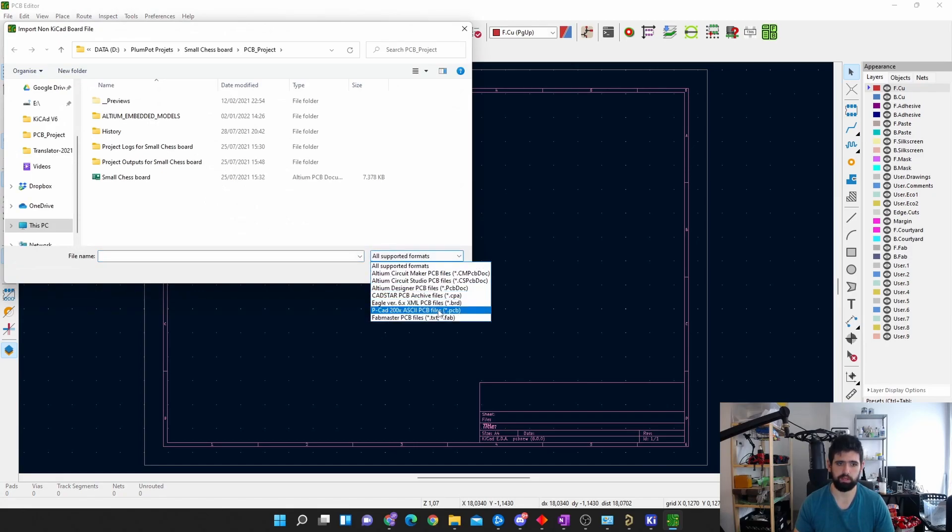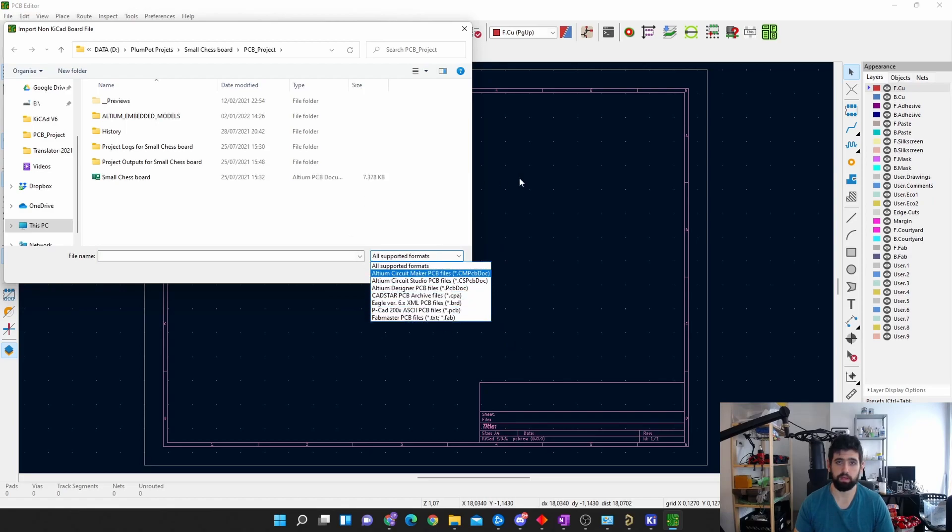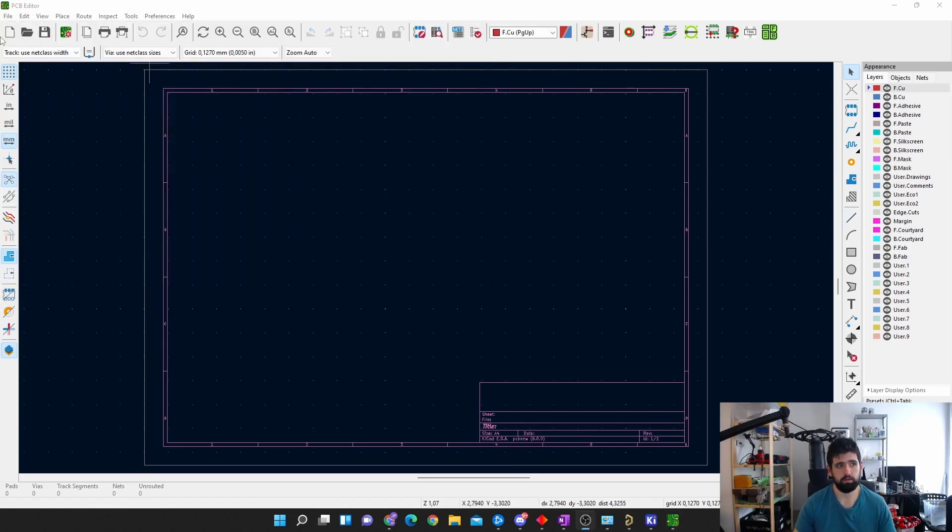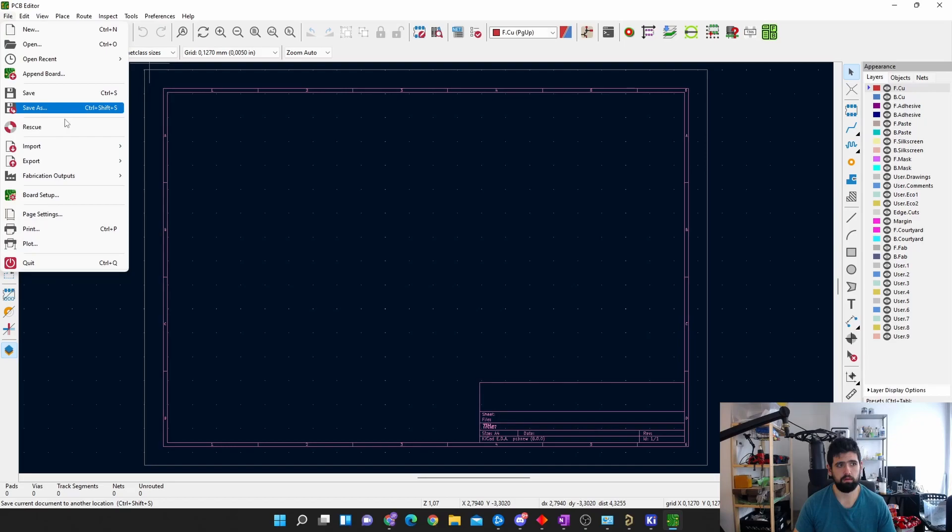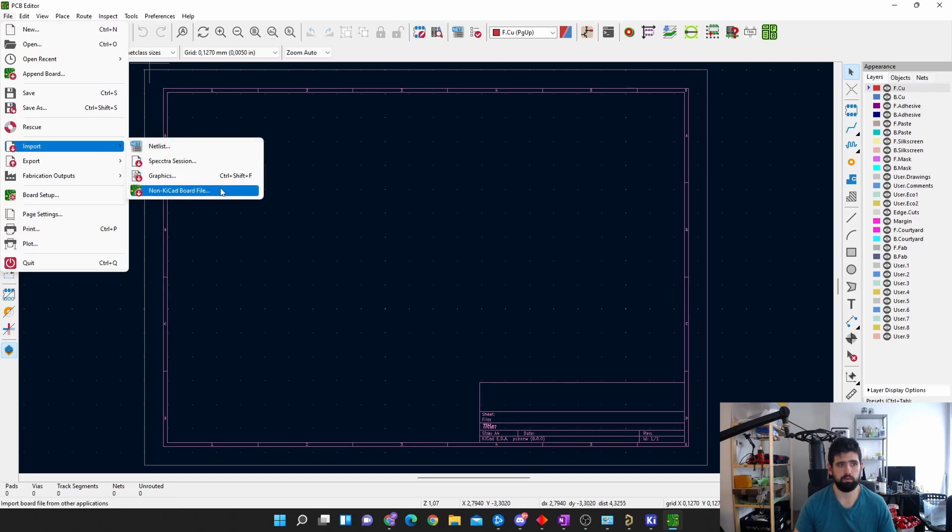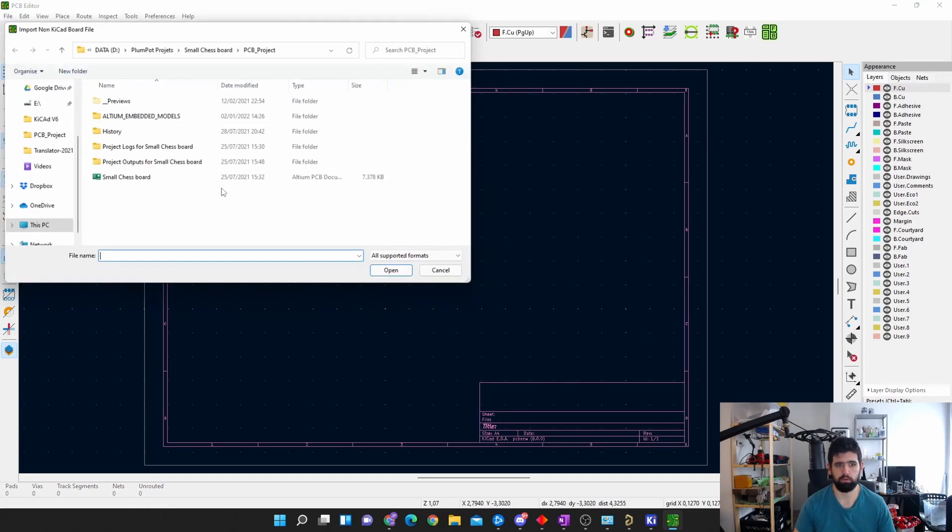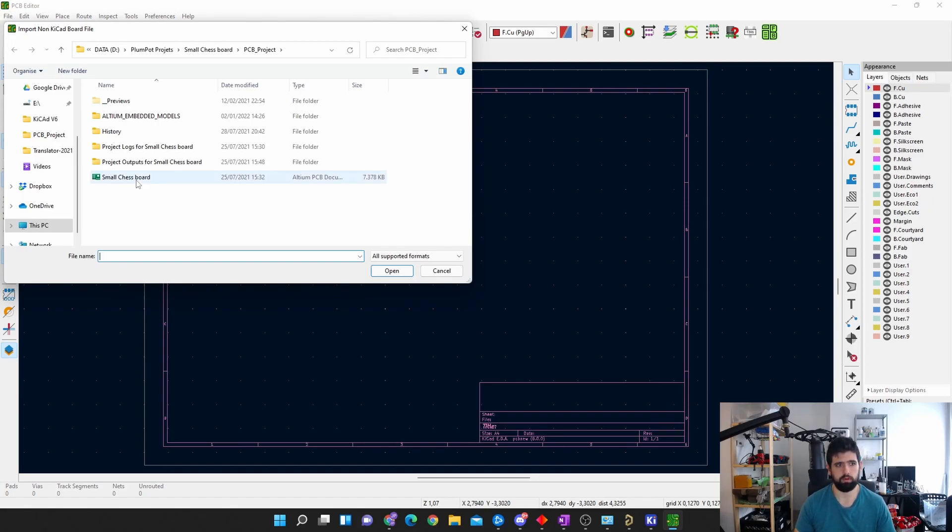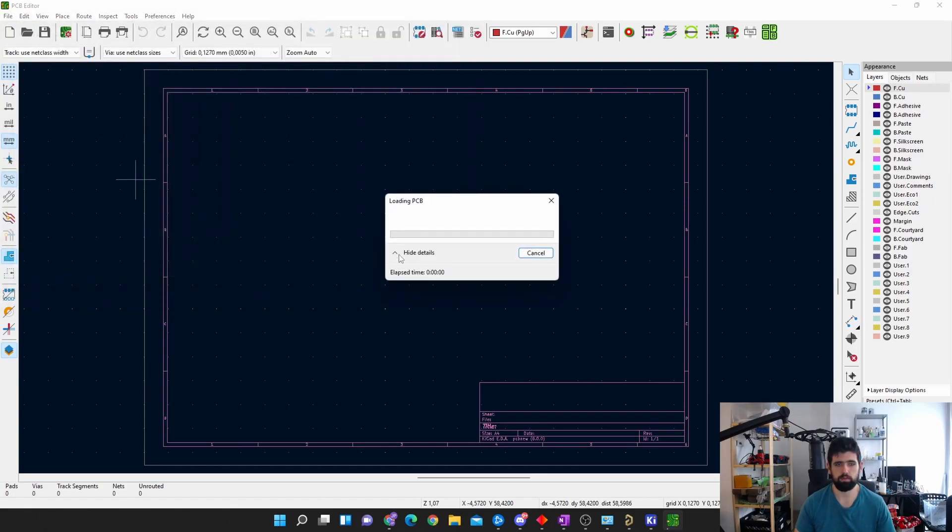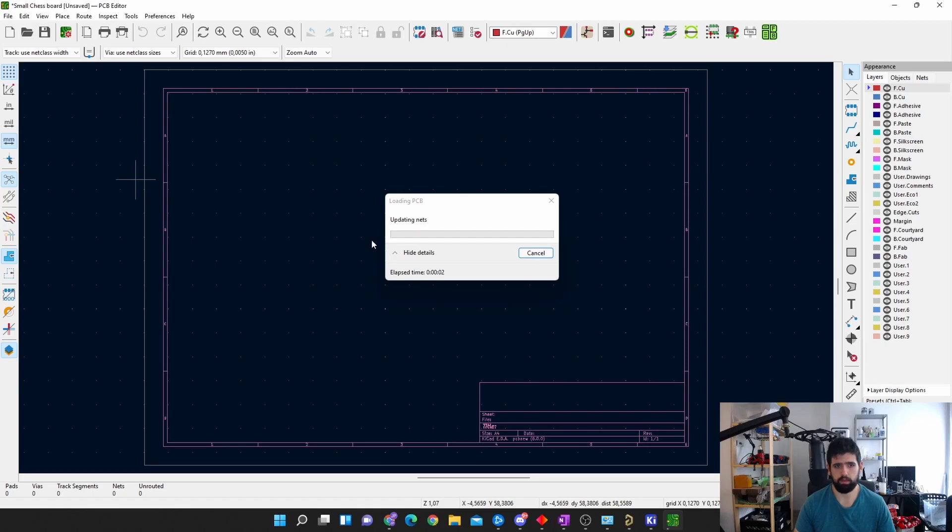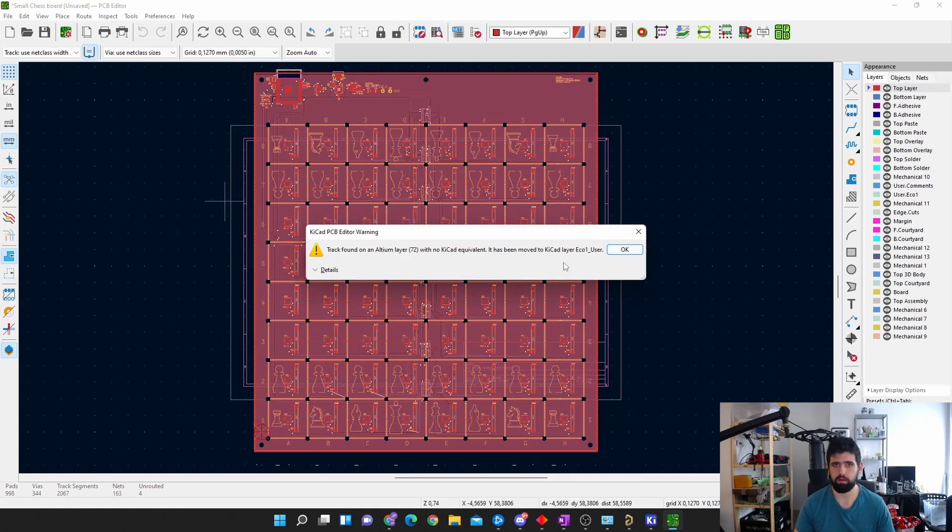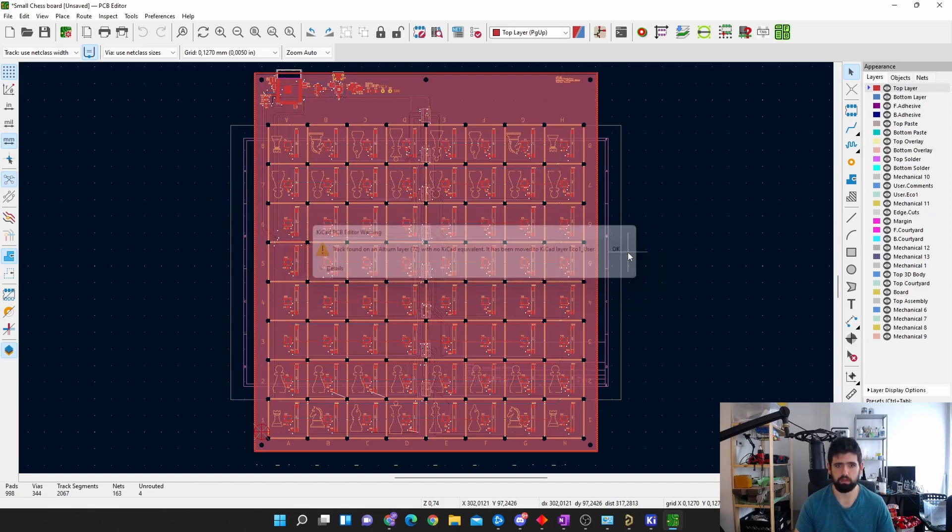Eagle, PCad, all that stuff. Now you can import all these files into your KiCad. So let's try it. We go file, import, non-KiCad board file, and I've got the chessboard that I created in Altium just ready to open. So we double click on that, and it will start importing. I'm quite impressed about the detail that came through. You can see there will be some errors. You'll just double check it.